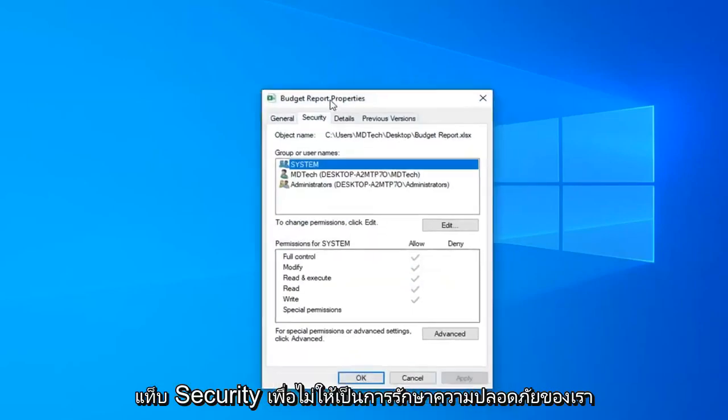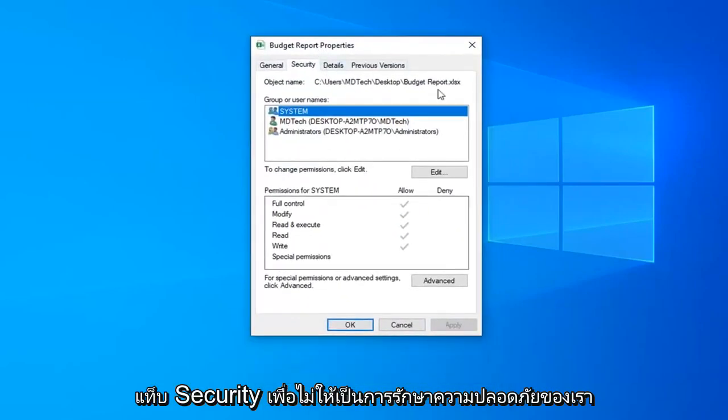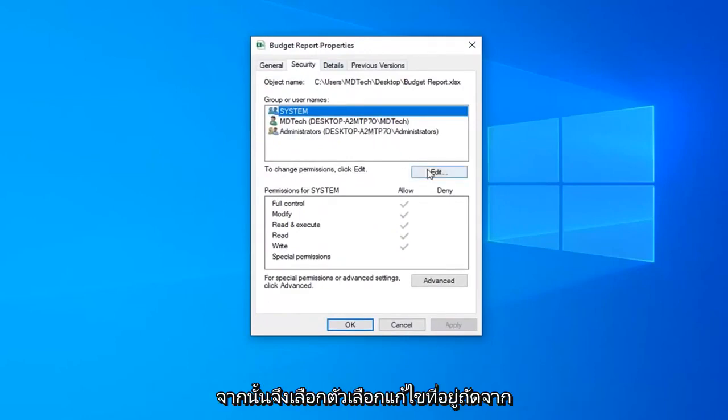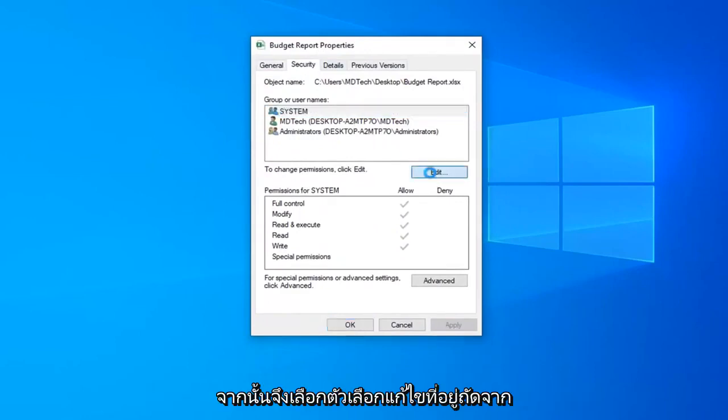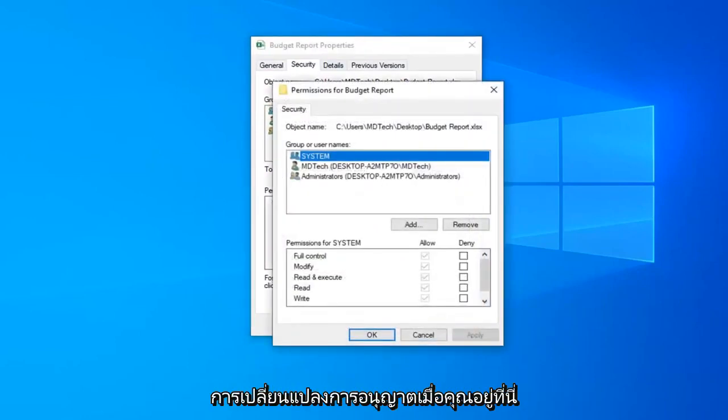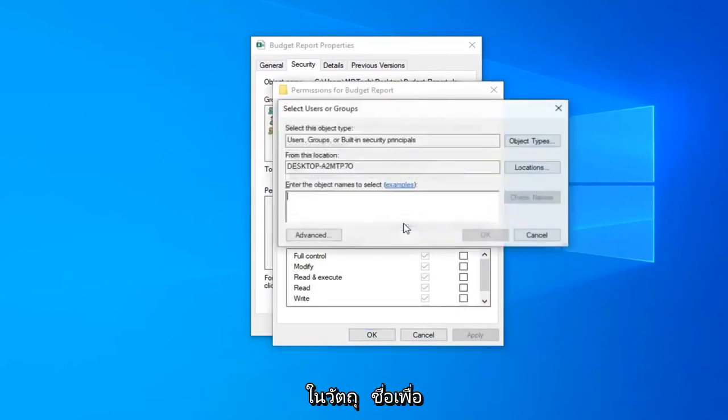Select the security tab. So again select security and then select the edit option next to change permissions. Now that you're here you want to go ahead and select the add button.